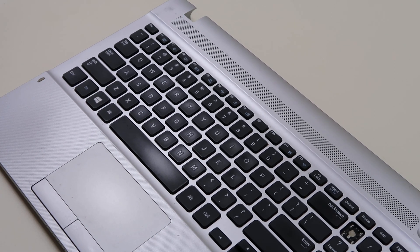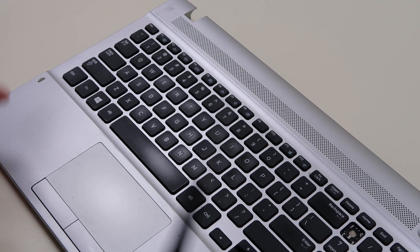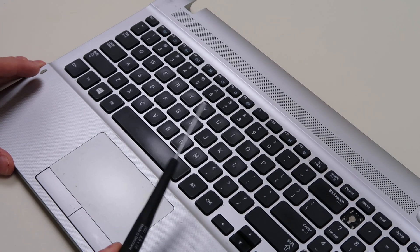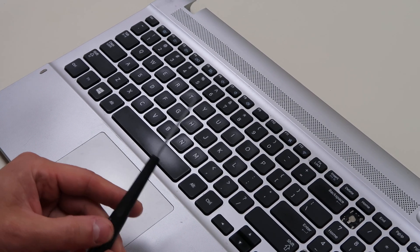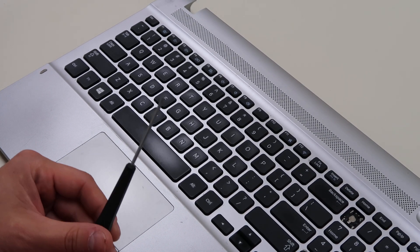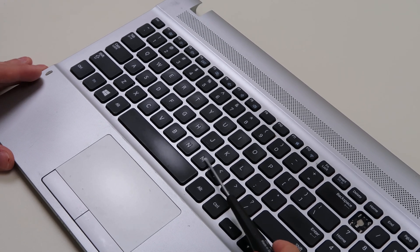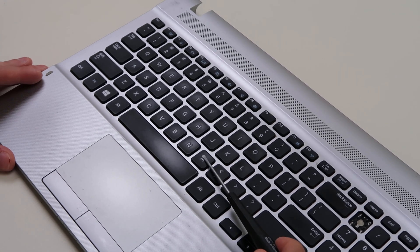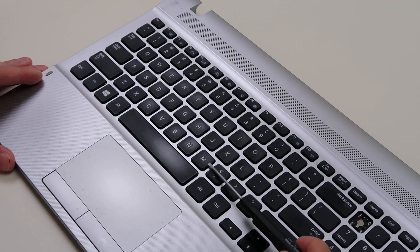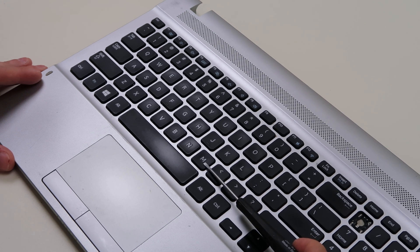To start with, you need a small flathead screwdriver. Smaller the better. A normal one will not do. What we're going to try to do is get the screwdriver under your key cap, which is this top part, but above the retainer clip underneath.